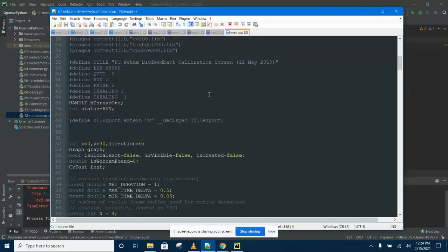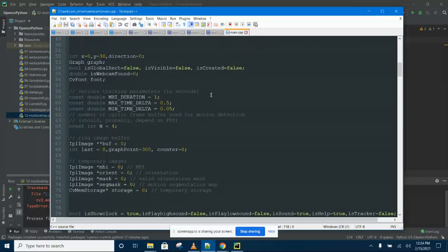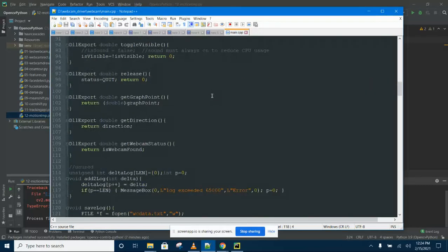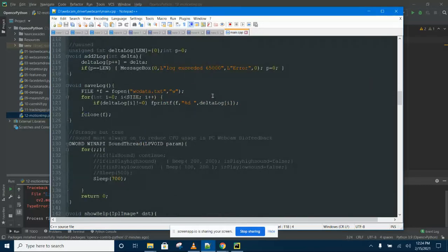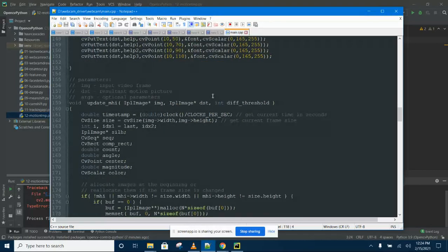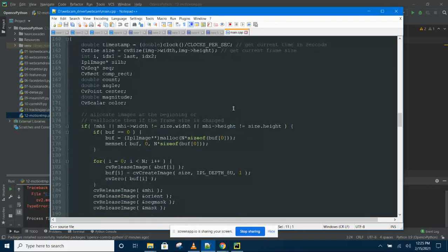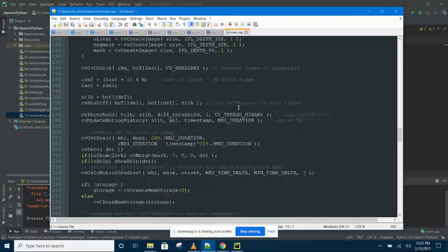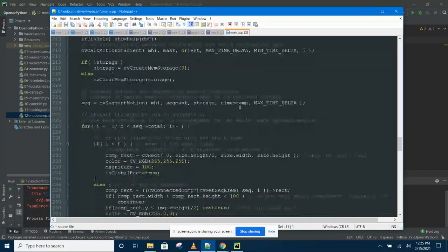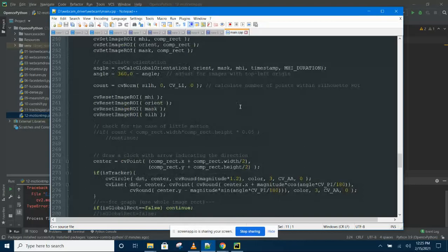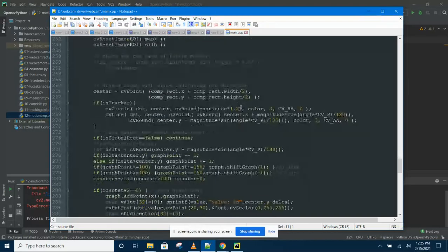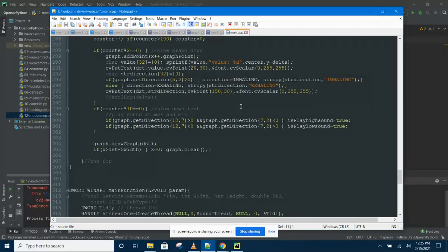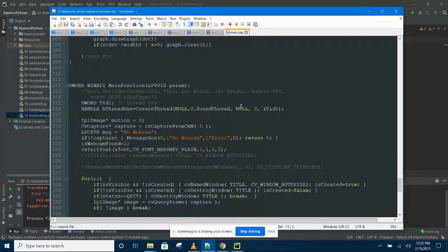It was written in C at the time. I used a library called motion templates. This is the code on the MHI. This is the DAL library that will enable you to detect breathing using motion templates.